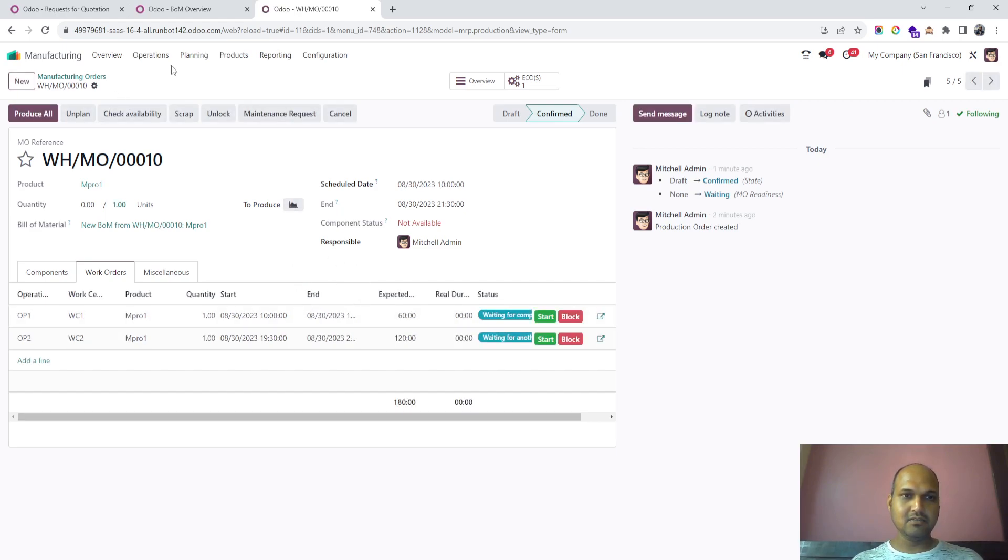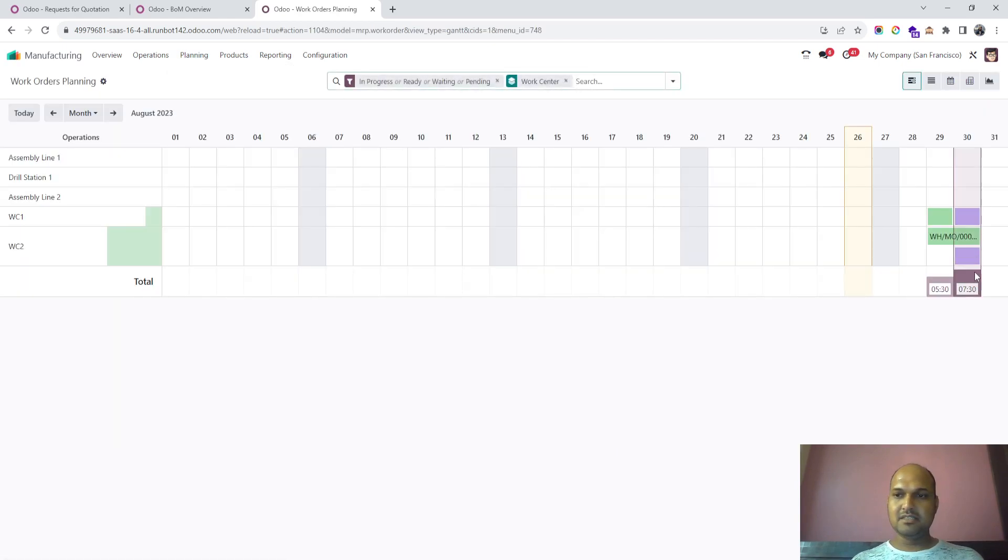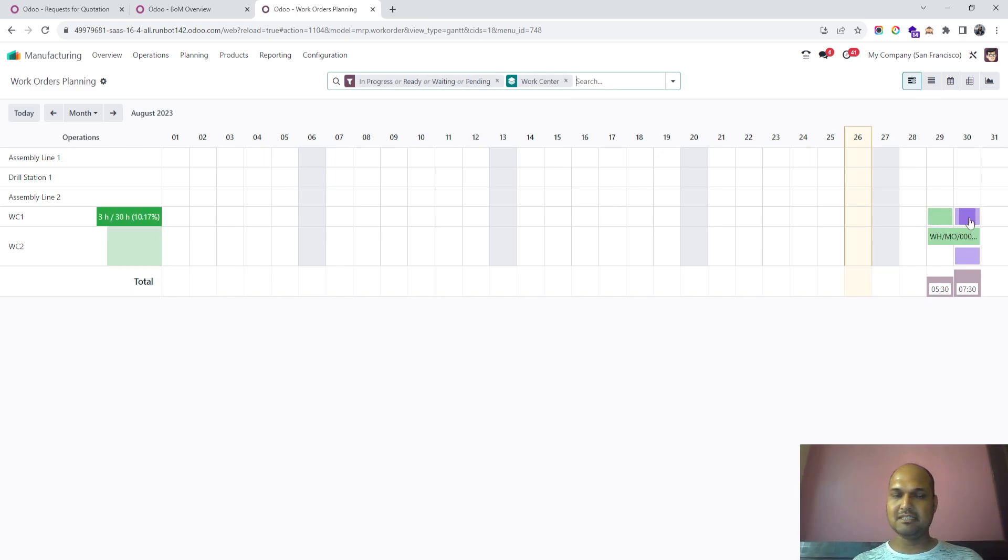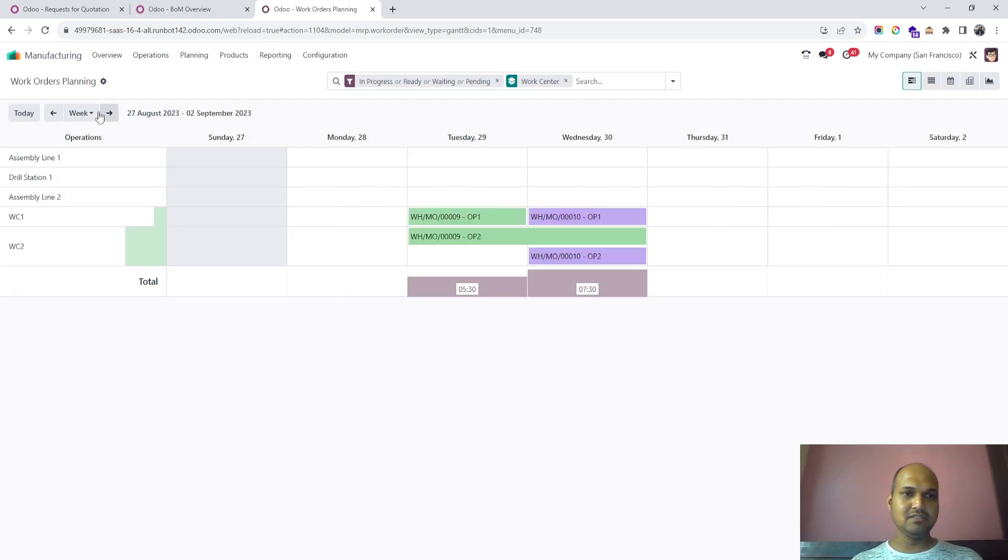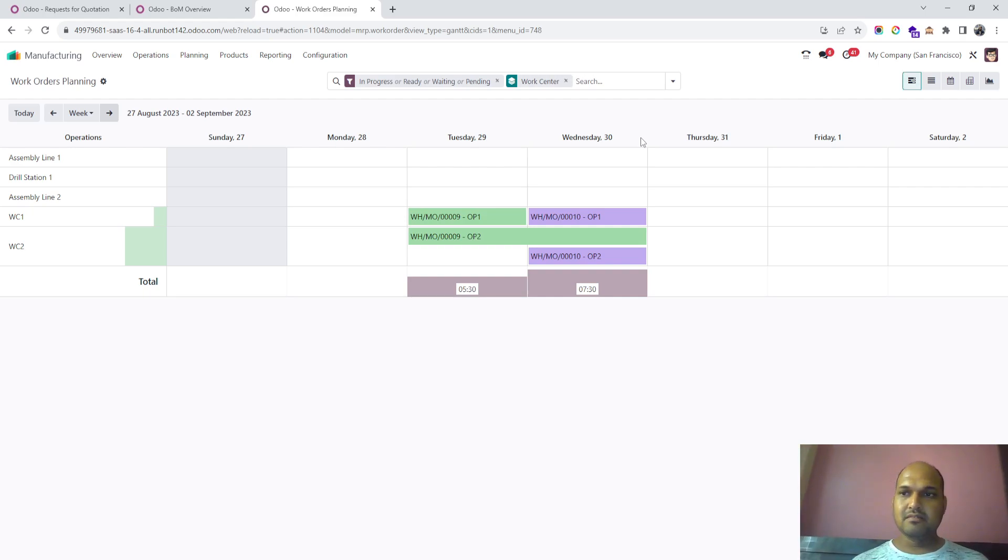Now if I go to the planning window by work center, you can see more planning of utilization of work centers 1 and 2 on the 29th and 28th accordingly. If I go by weekly mode, I have better visibility in terms of this widget view, which is a Gantt view.